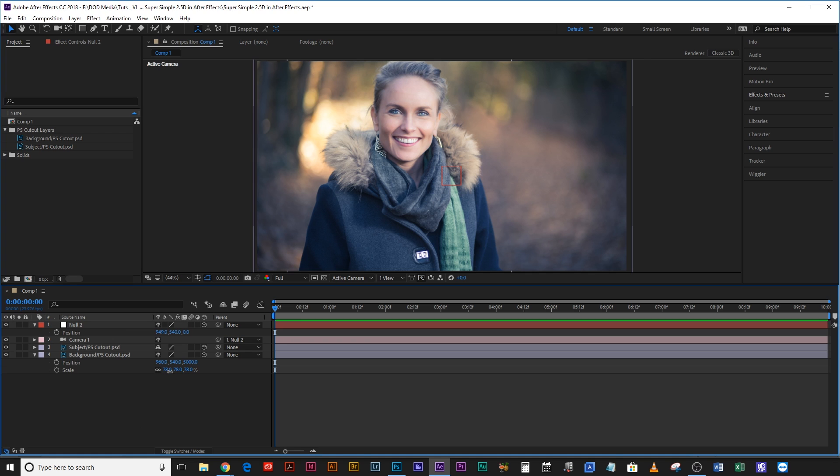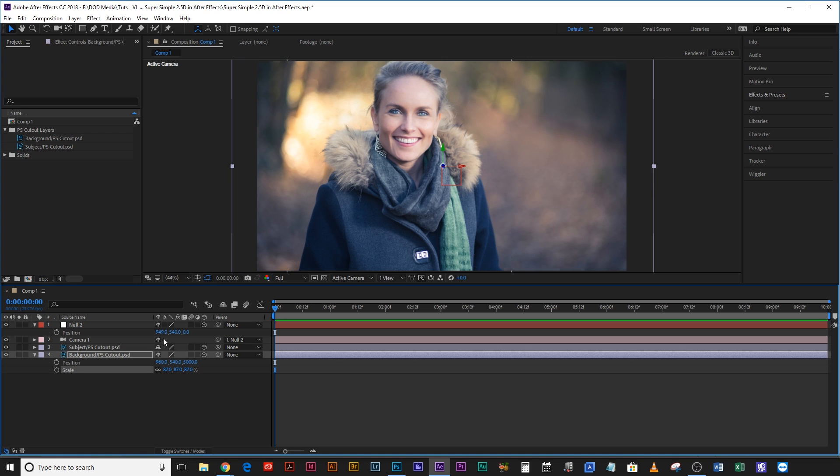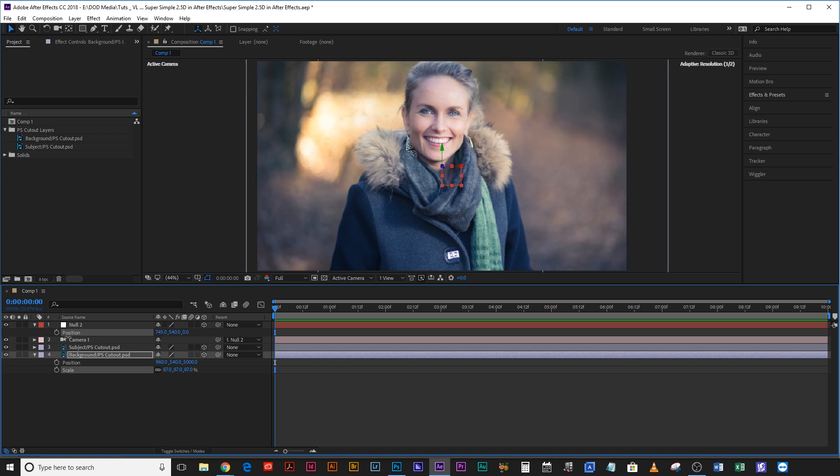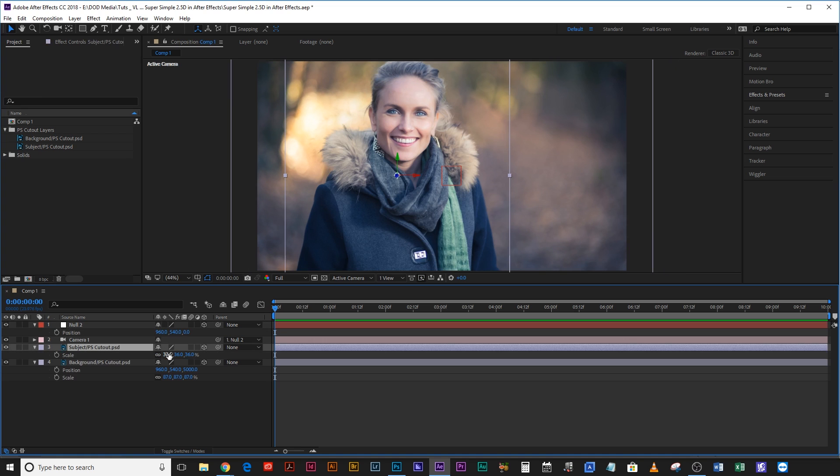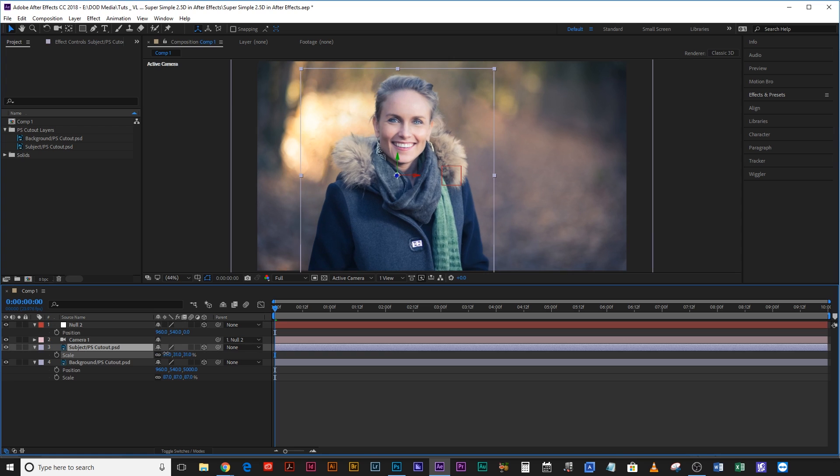So let's in fact scale this up a little bit more so we have a little bit more room to slide around and I'm also going to drop her scale a little bit because I think she's actually a little bit too big for the frame to start with.